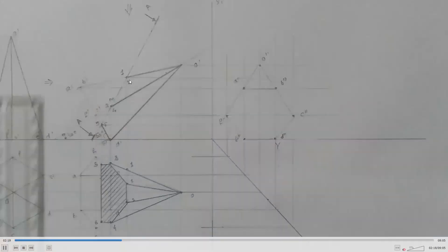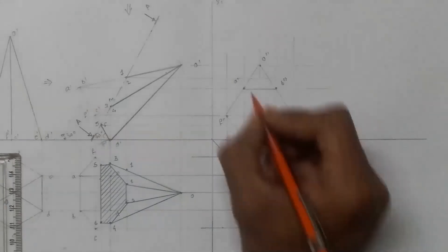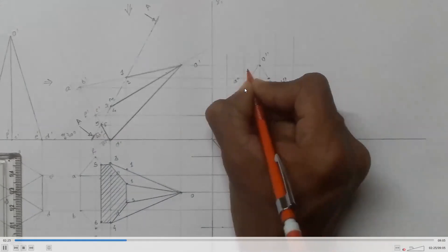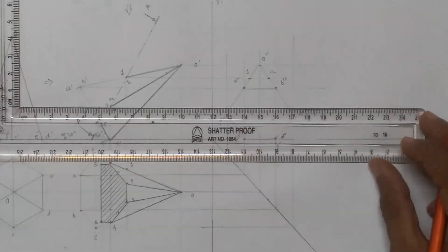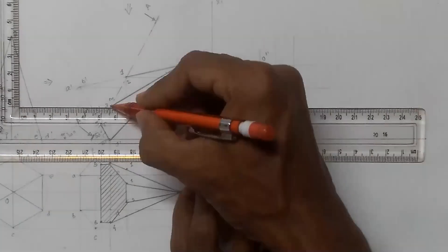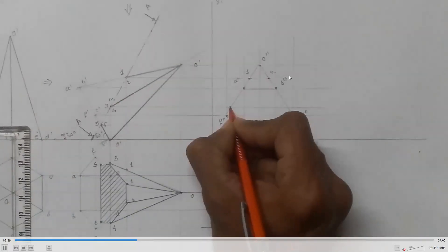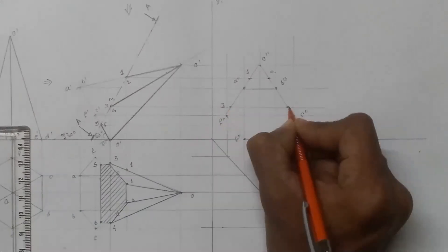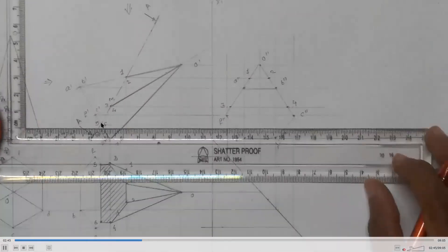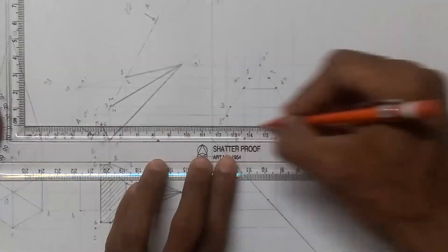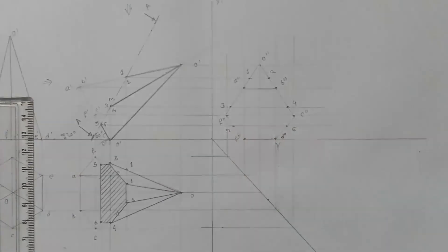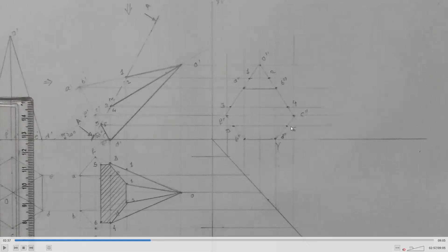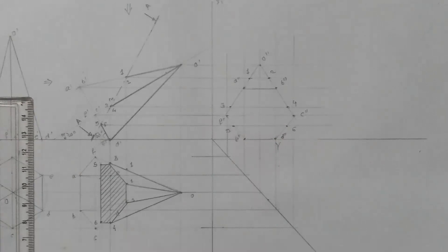Now project the intersection points. Point one is on the slant edge OA, and point two is on the slant edge OB. Then points three and four are on OF and OC. Points five and six are on the base edges EF and DC. Connect point 5-6, 6-4, 4-2, 2-1, 1-3, and 3-5 by straight lines. This is the sectional side view.